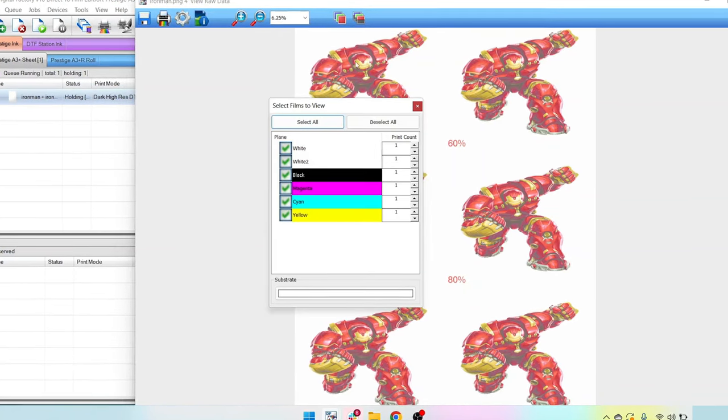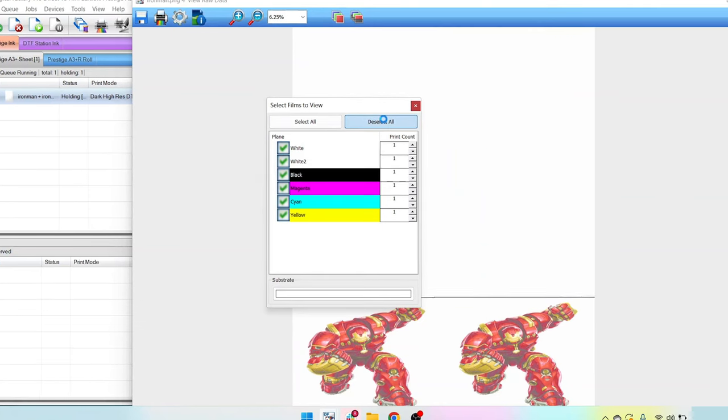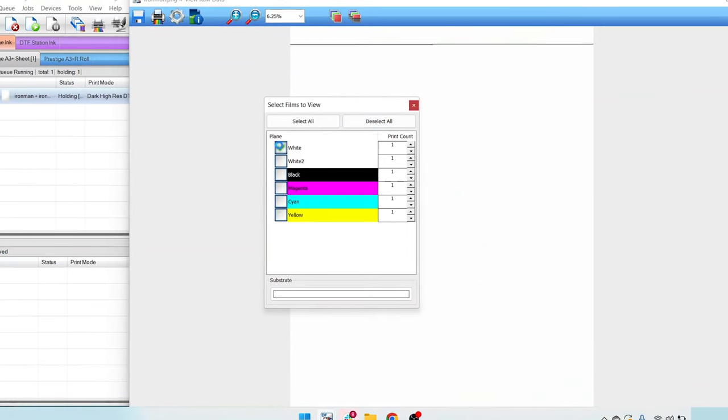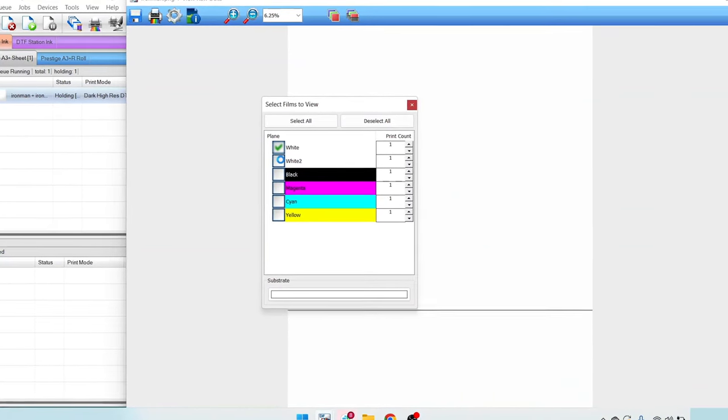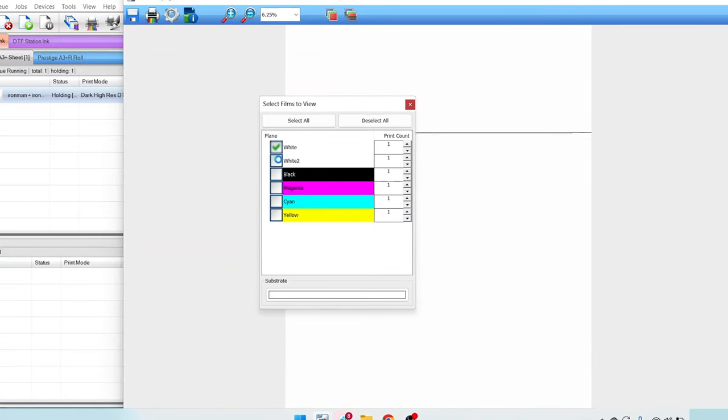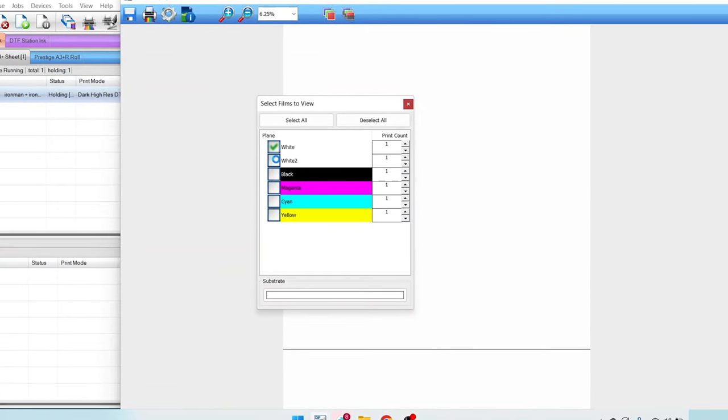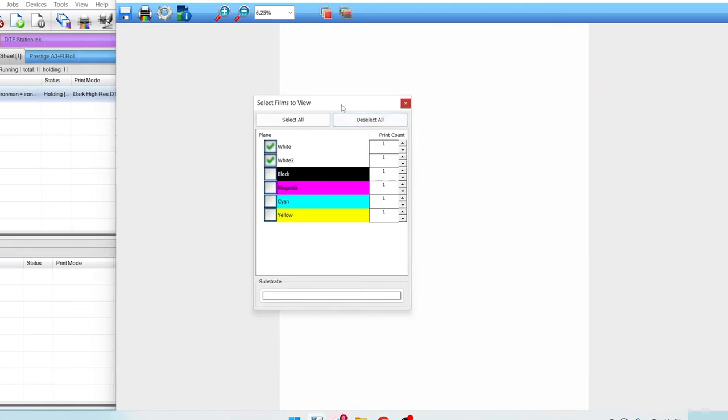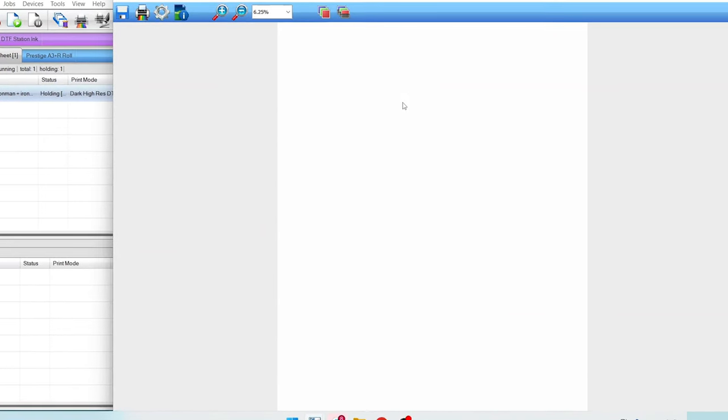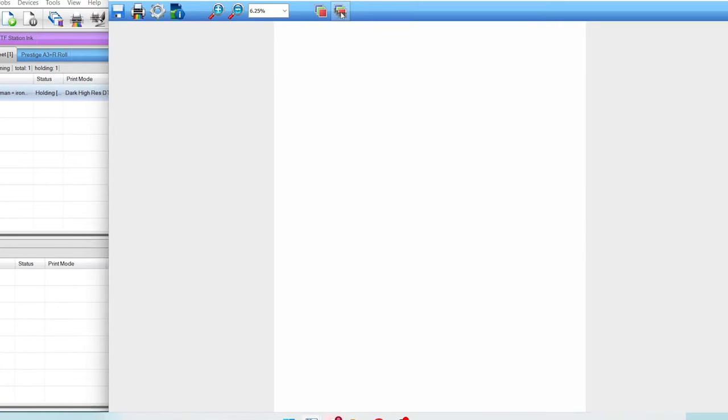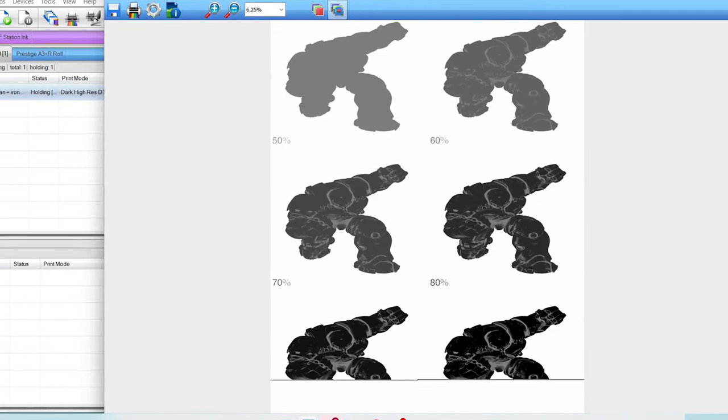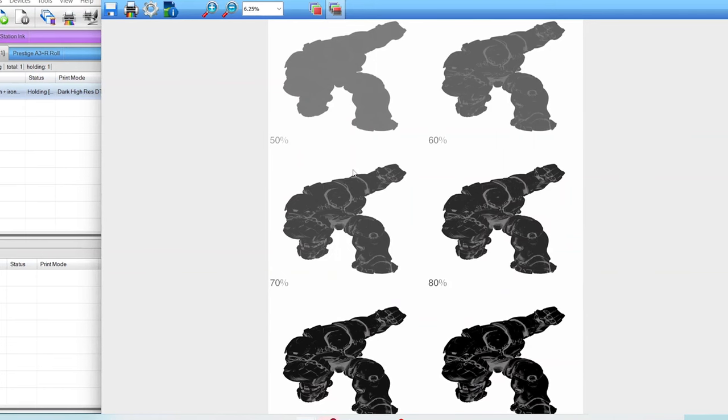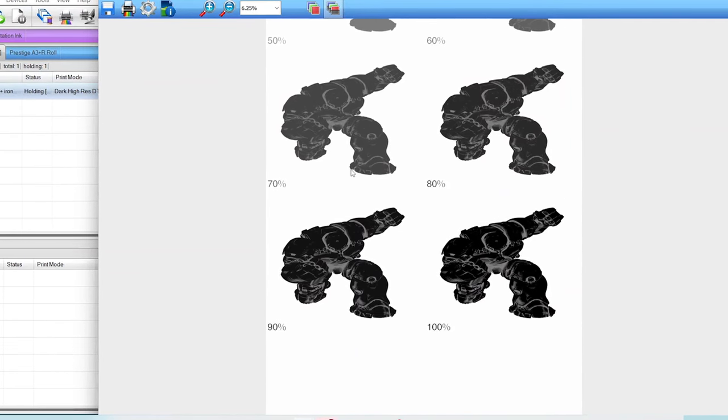This option here, deselect all, and then we're going to choose only the white channels. Perfect. There we go. Let's go ahead and close out of this. Now we're going to view all colors as black, which is right here.